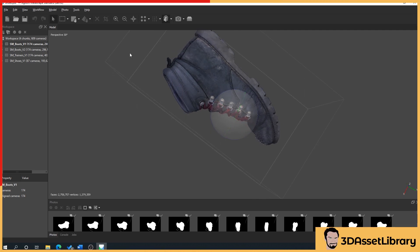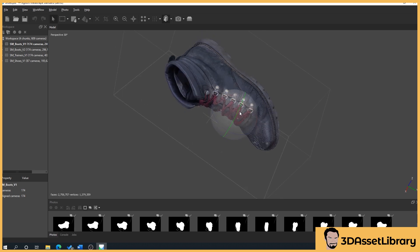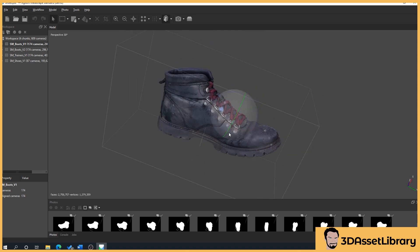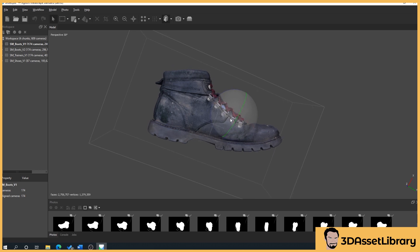There are tools within Metashape that can remove lighting. You can also use things like Lightroom to balance the lighting, but ideally you want to try and get your source photos correct so you don't have to do any of that stuff. You get it right the first time.